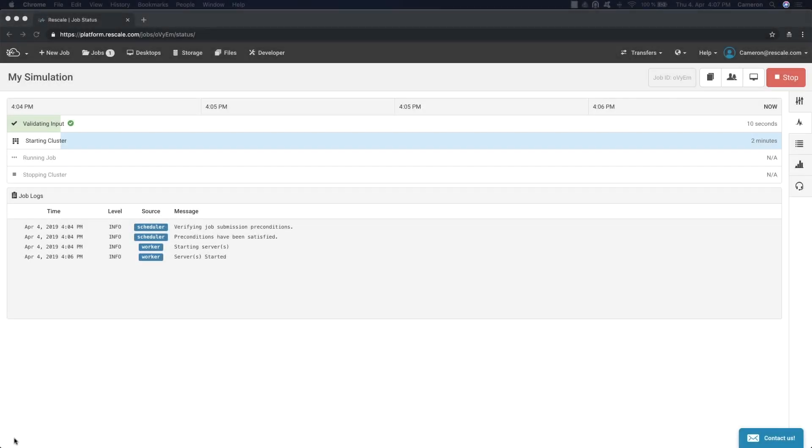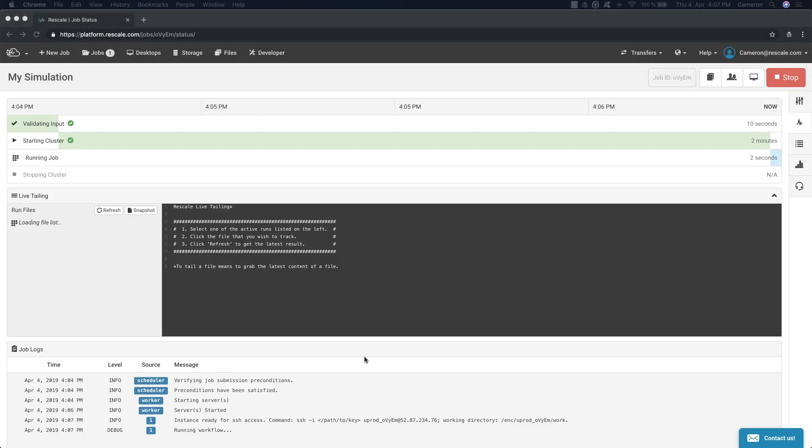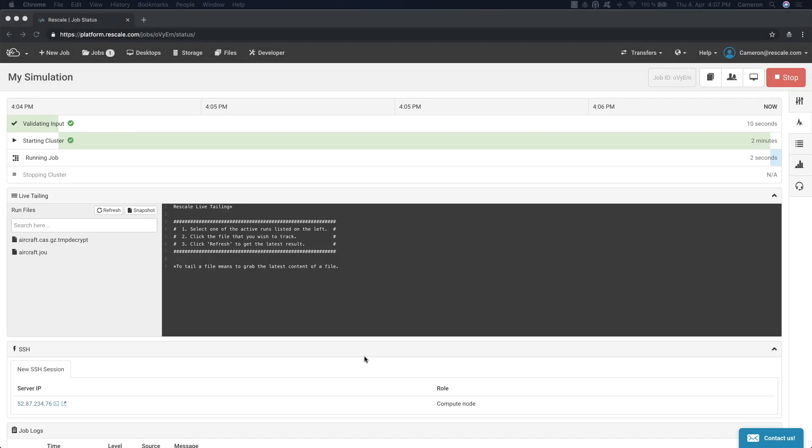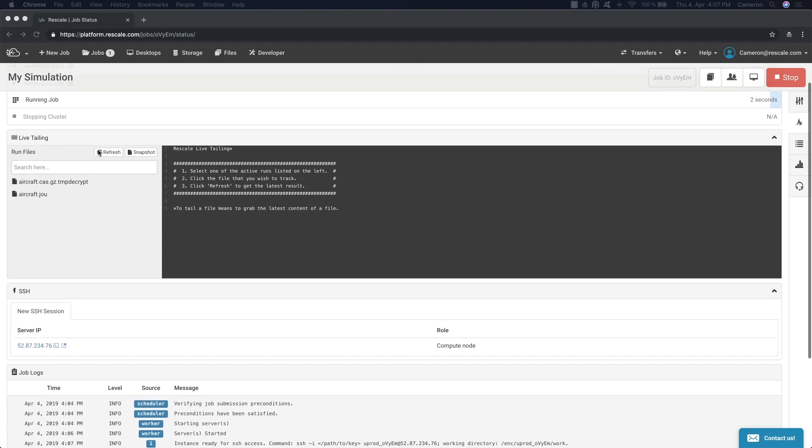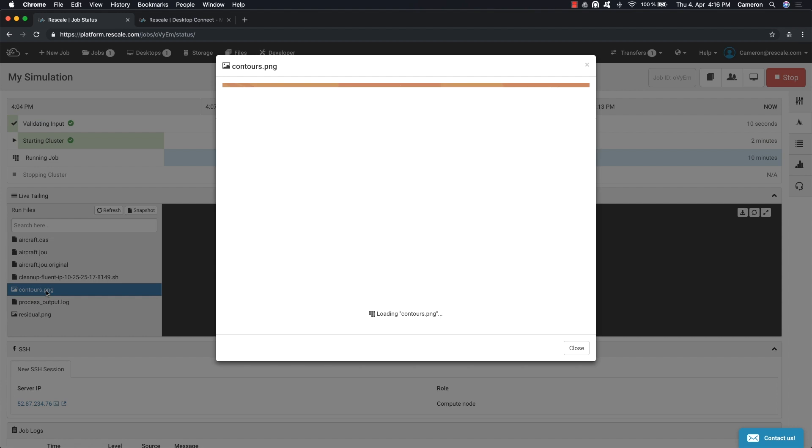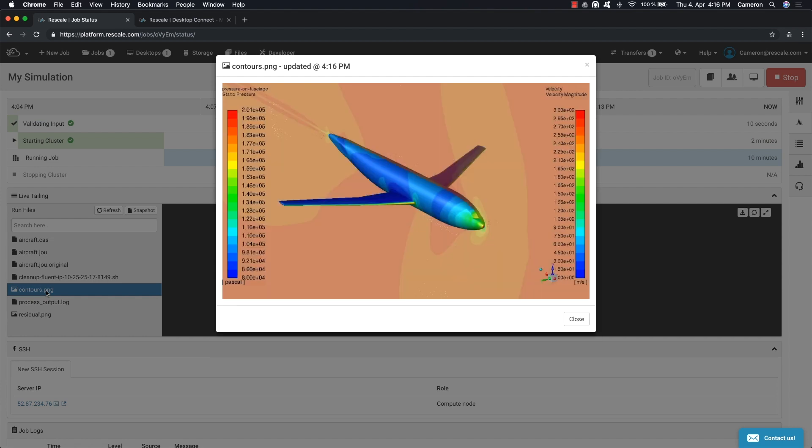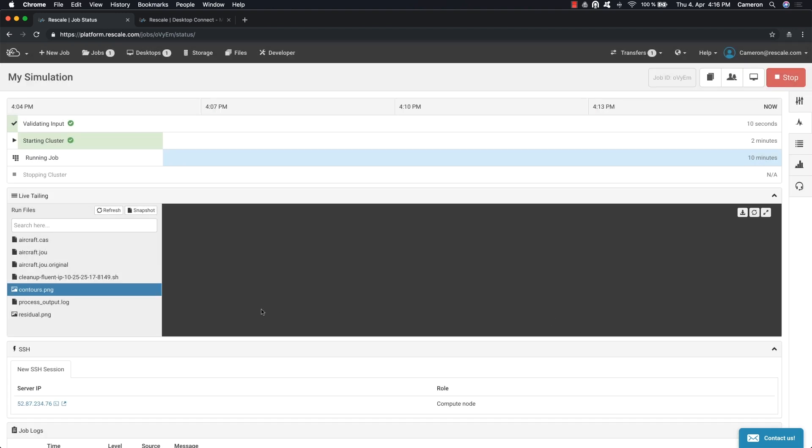You can monitor job status in real time, called live tailing. Click Metrics here. All of the output files are available during a run, such as log files and convergence plots, to verify the simulation is converging as expected.